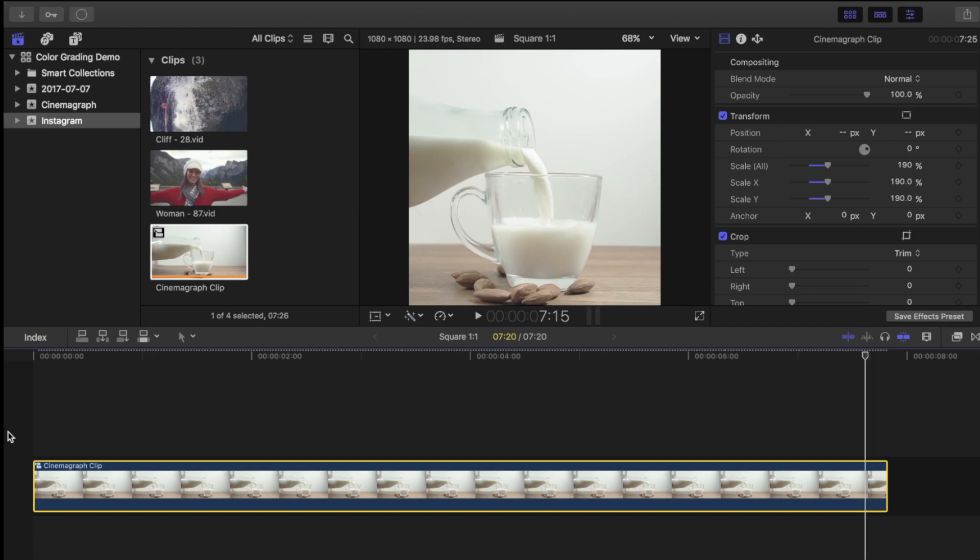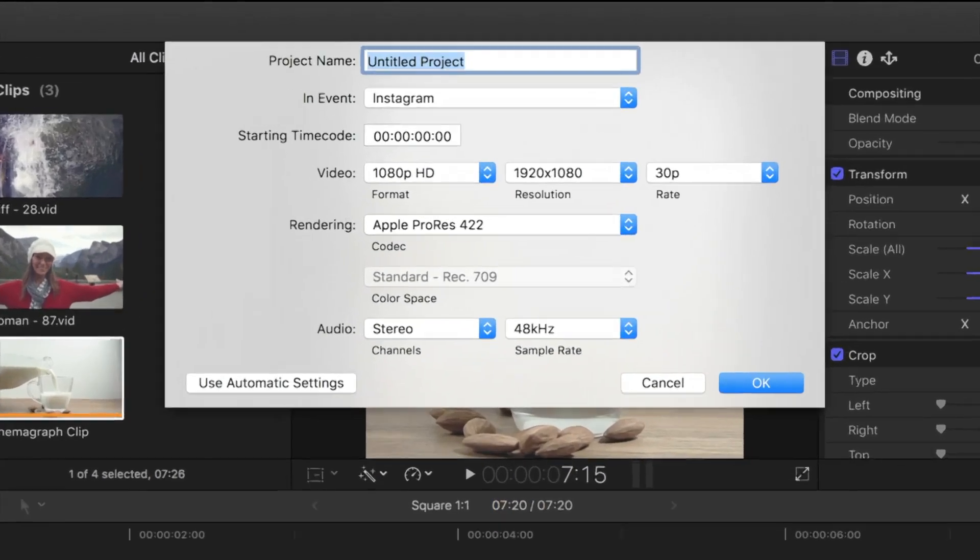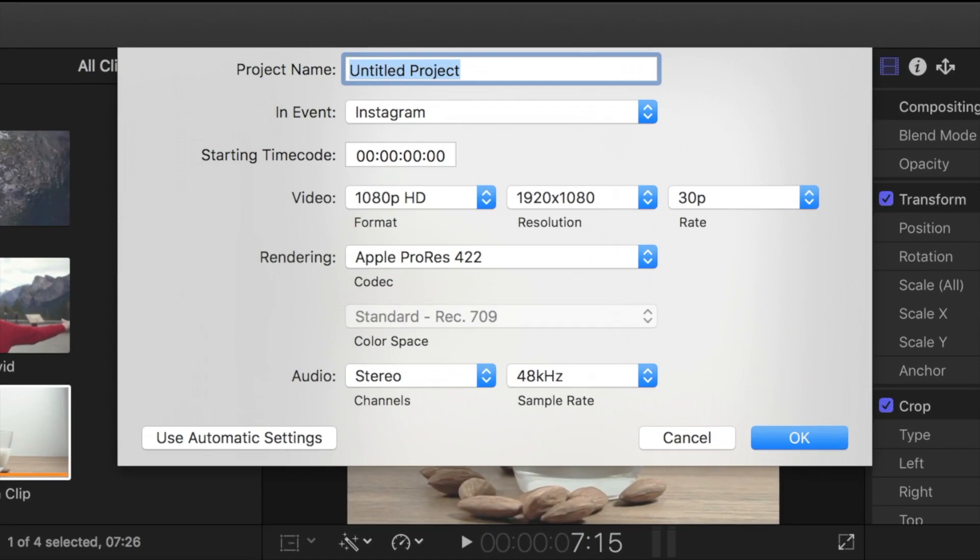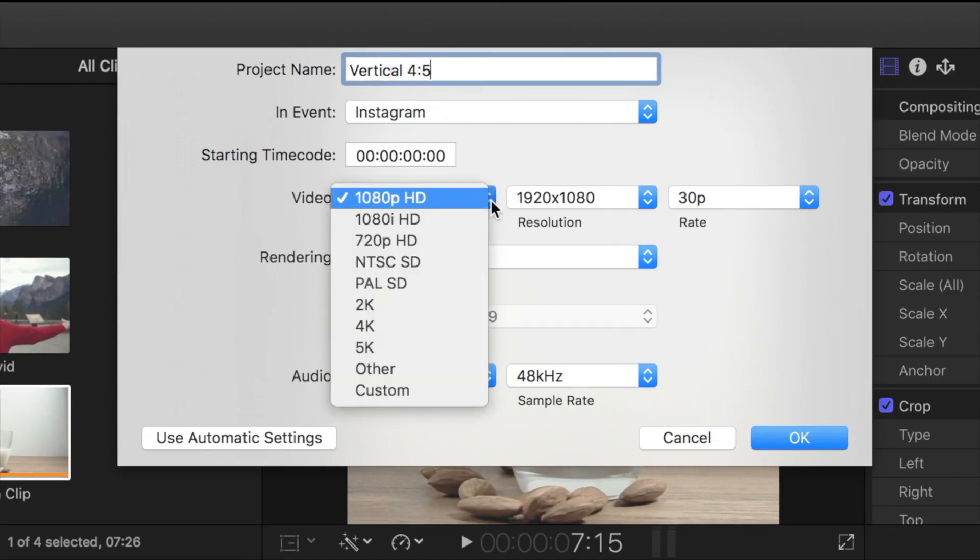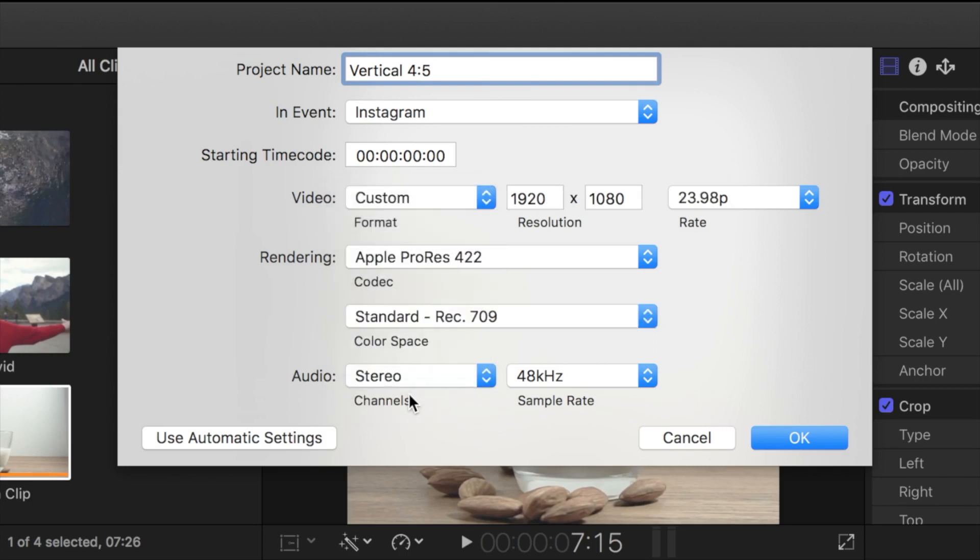Next, let's take a look at vertical 4 to 5 aspect ratio. This ratio makes even better use of your phone's screen. I'll create another project, vertical 4 to 5, select custom video format, and select 864x1080 resolution.